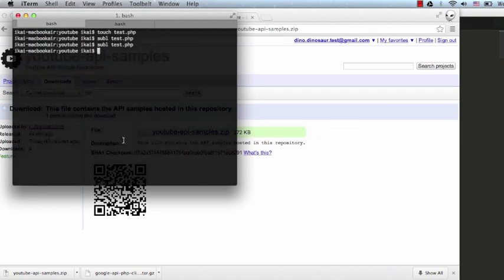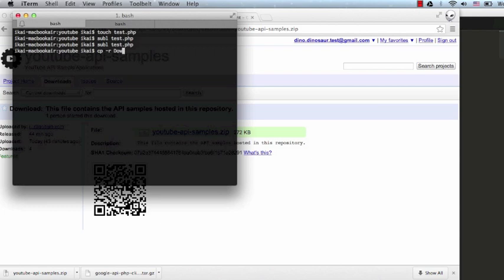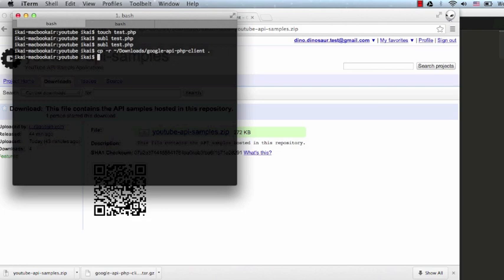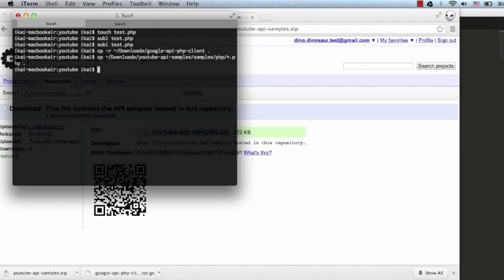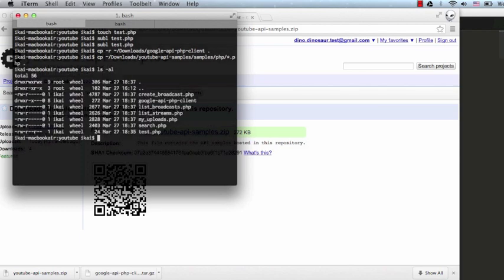Let's now copy the files into the directory that we'll be running PHP files off of. We'll also copy the PHP samples over. Now let's give it the proper permissions. I'm recursively giving it 755.